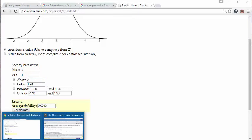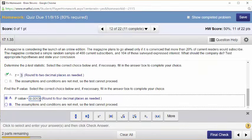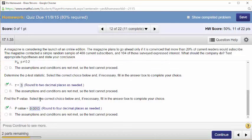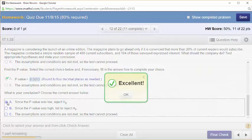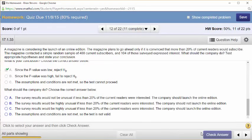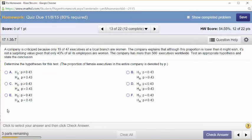There is evidence that they should launch the online edition. The survey results would be unusually high if the true proportion were only 20%, so they should launch it. Because 20% does not seem believable if we observed 26% in our sample, we reject 20% and say there's evidence that more than 20% of subscribers are interested.